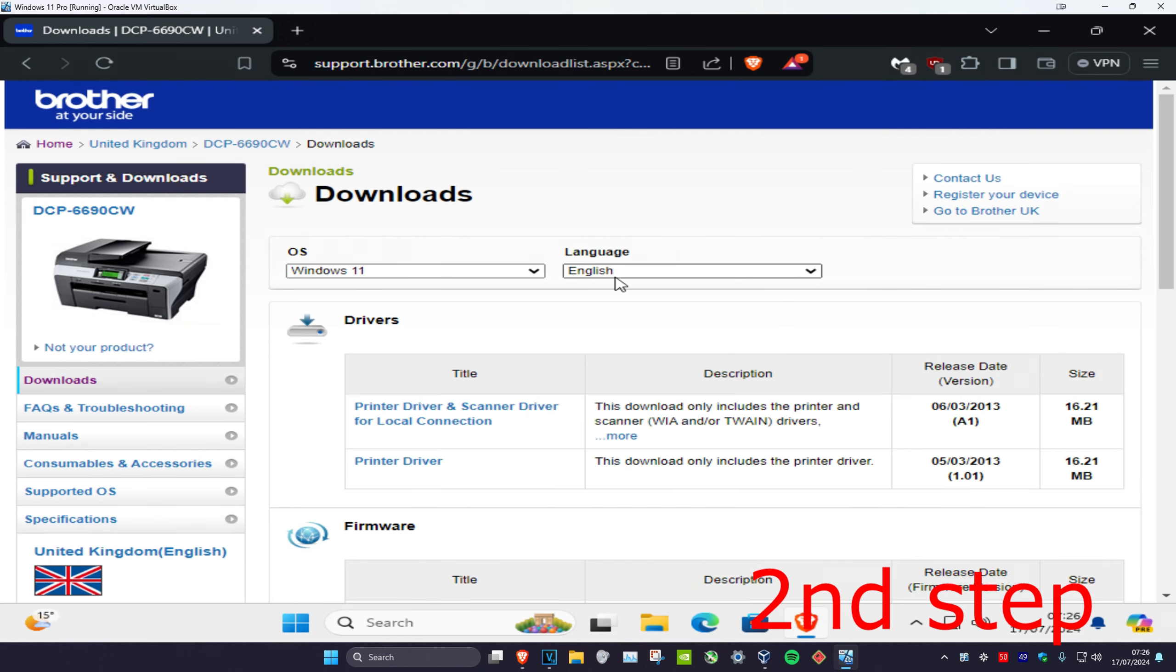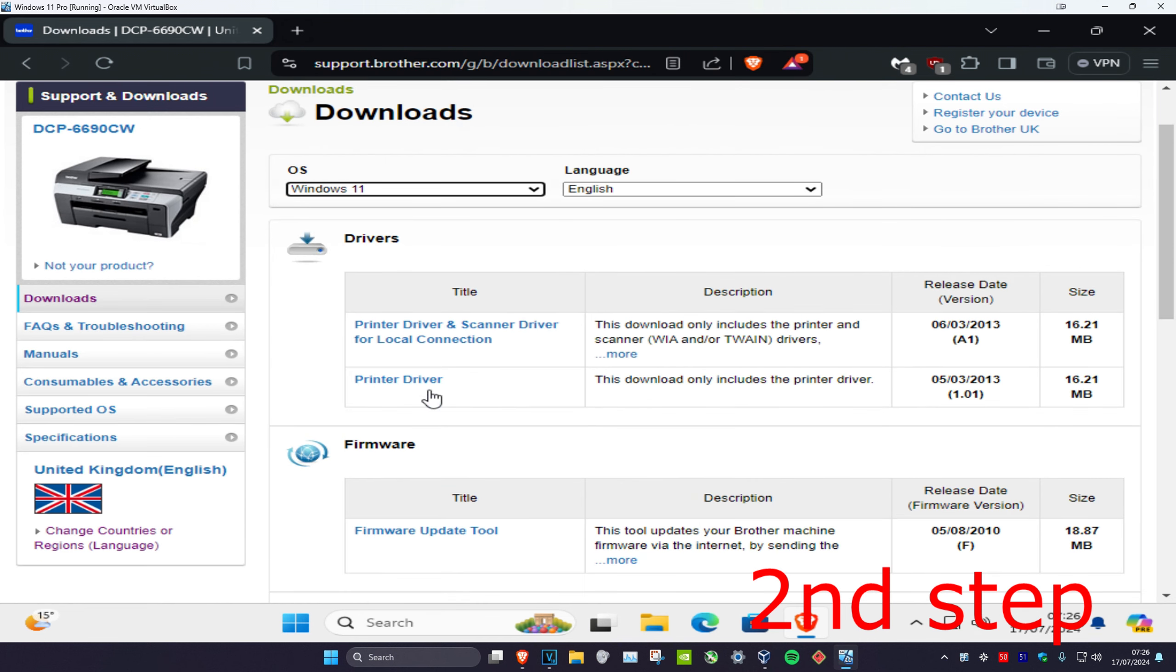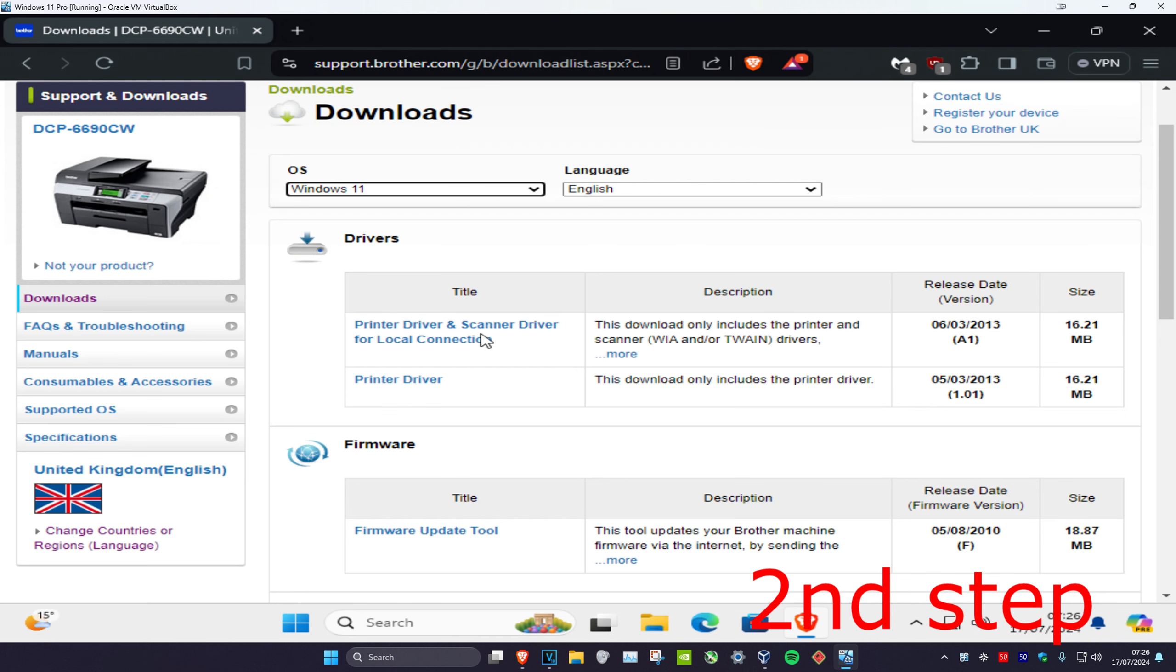Select your language here and your operating system again. Make sure they're both correct. Now we have the drivers. This one only includes a printer driver, and this one has printer driver and scanner. I don't need the scanner, so I'm just going to download this one.